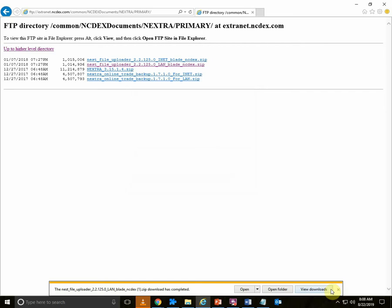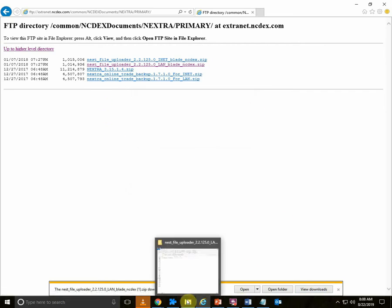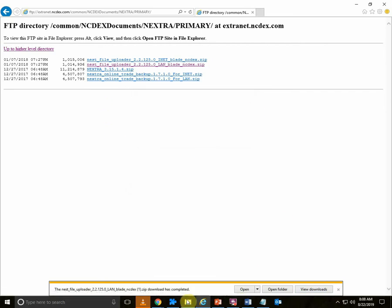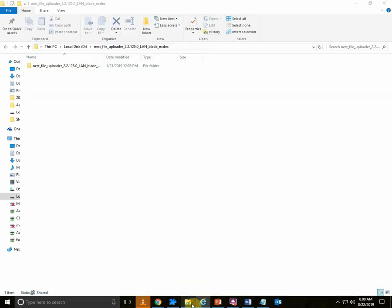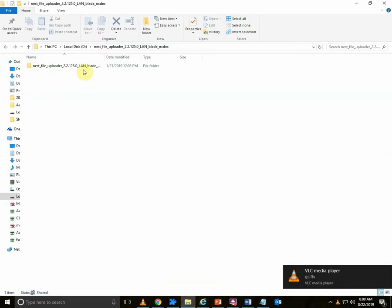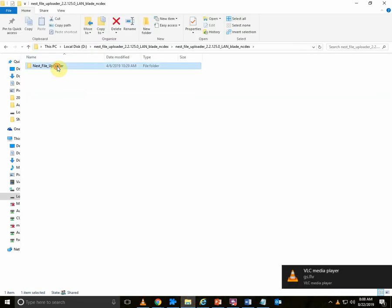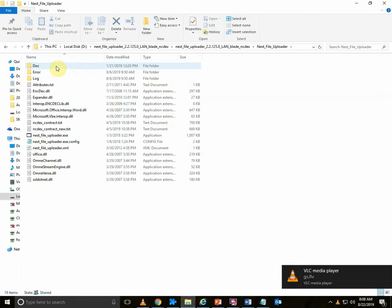Once you download the setup, a new folder will be created at the path where the setup is downloaded. Go to the Nest File Uploader folder.